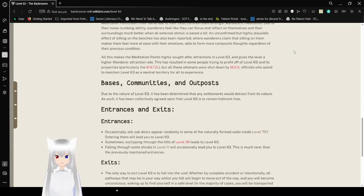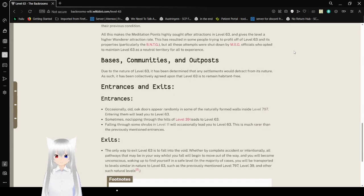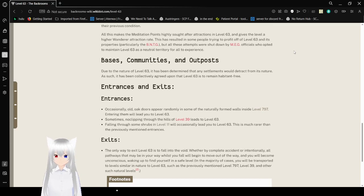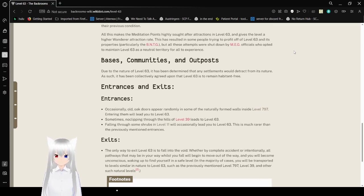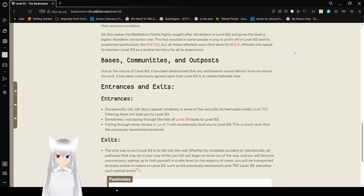Bases, communities, and outposts. Due to the nature of level 63, it has been determined that there should be no bases or outposts to distract from its nature. This is more strictly enforced by the MEG. Let's keep moving.